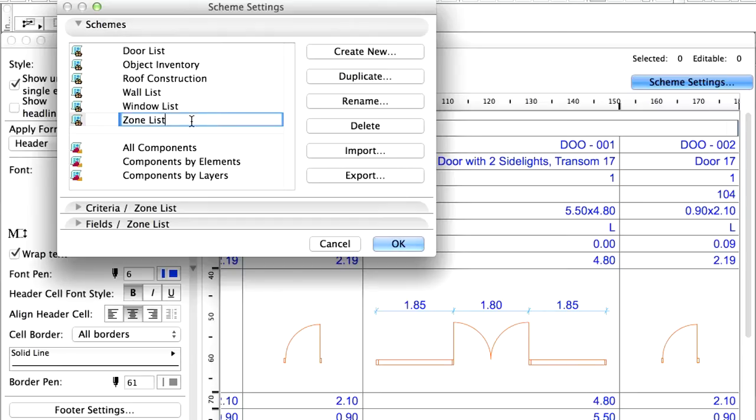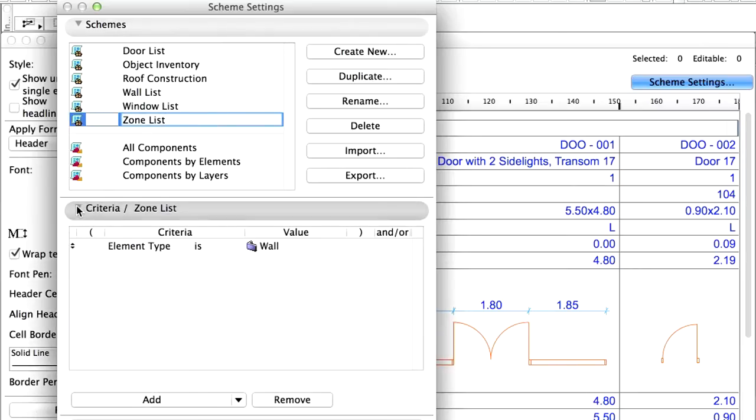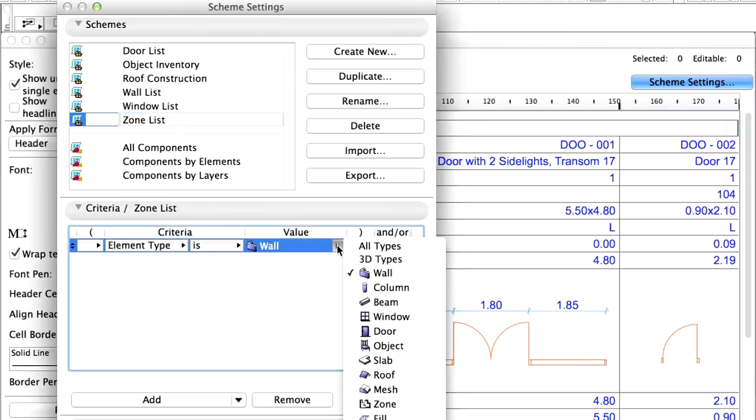The new schedule appears in the list of available schedules. In the Criteria panel select Zone as Element Type.